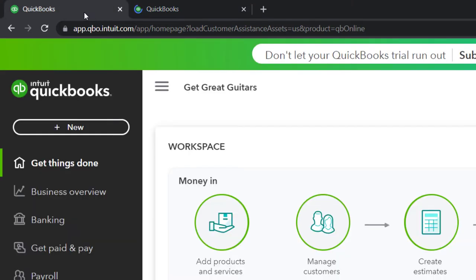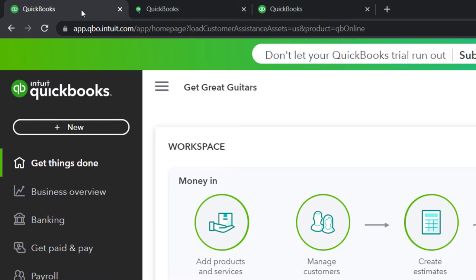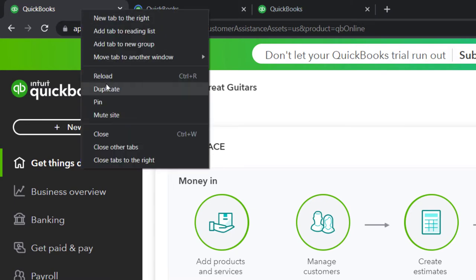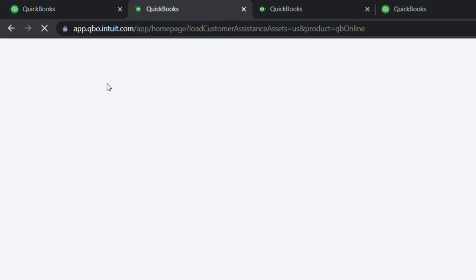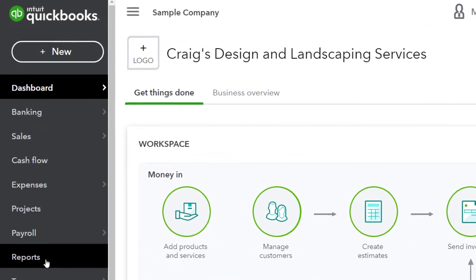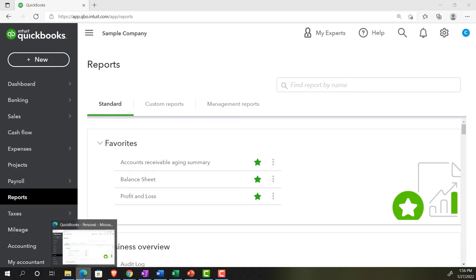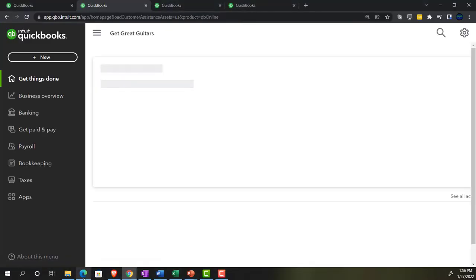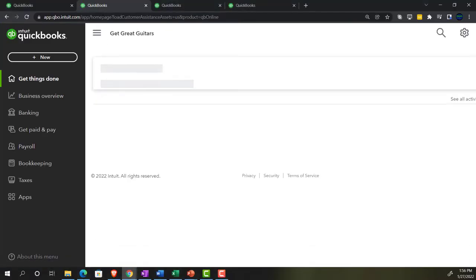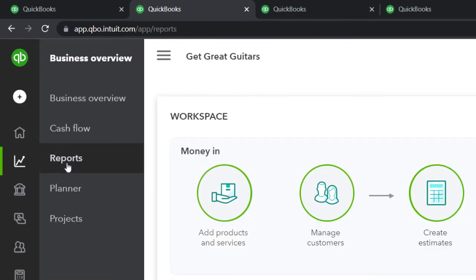Back to the tab to the left, right-clicking, and duplicating it again — and one more time. We jump over to the sample company file to locate where the reports are in the accounting view, which is on the left-hand side, simply called Reports. Going back to the business view — we're currently in the second tab, in the business overview — we're going to open up the balance sheet.